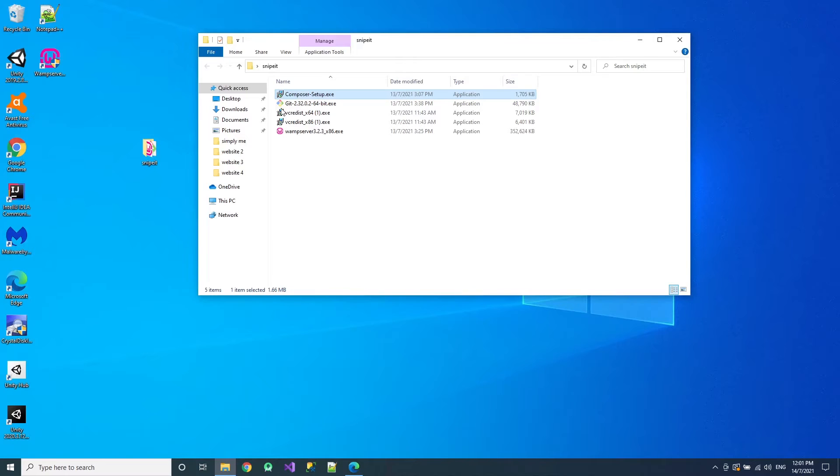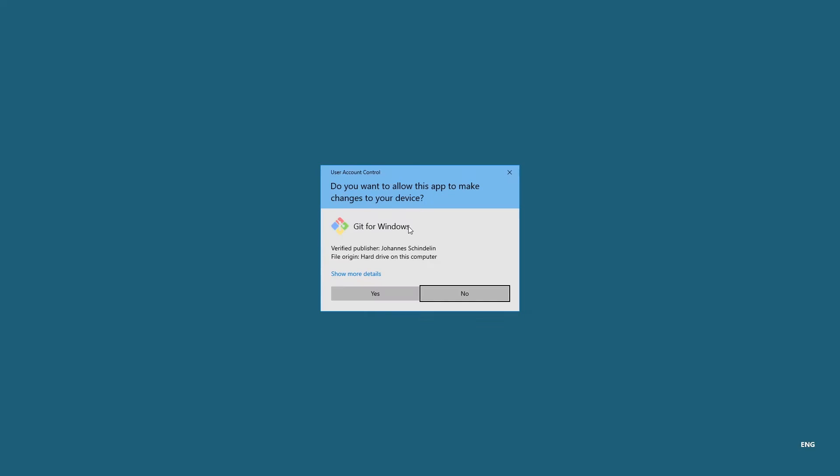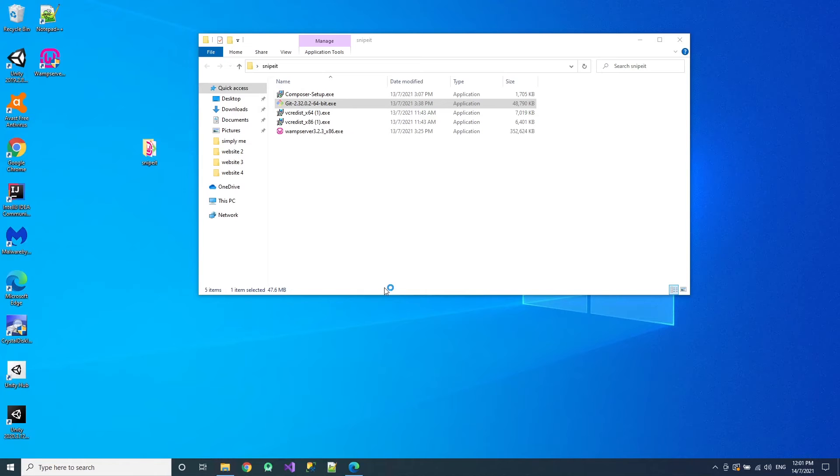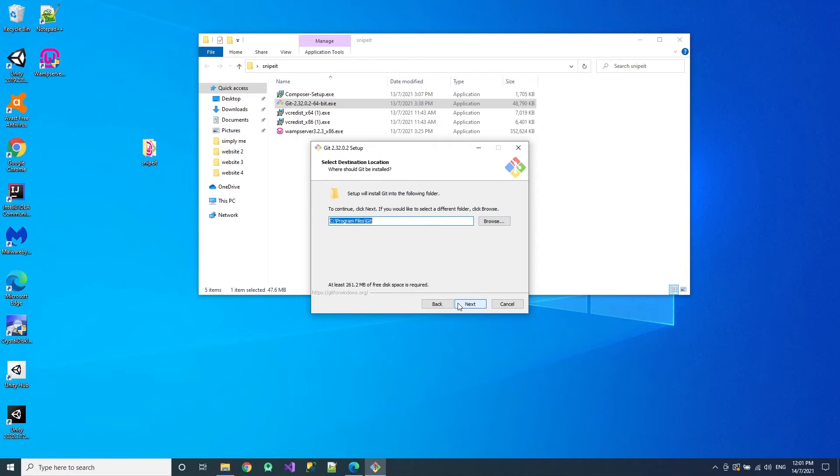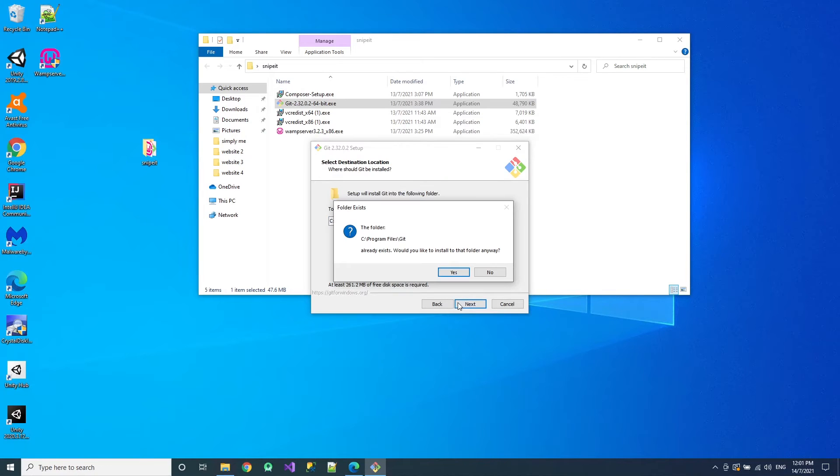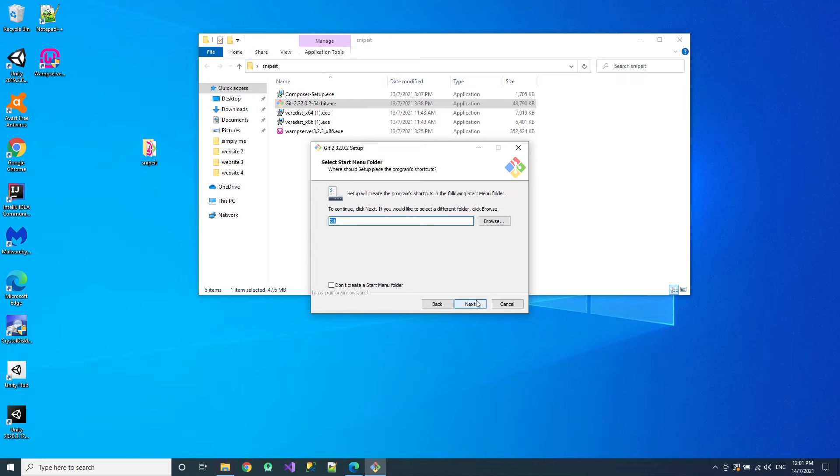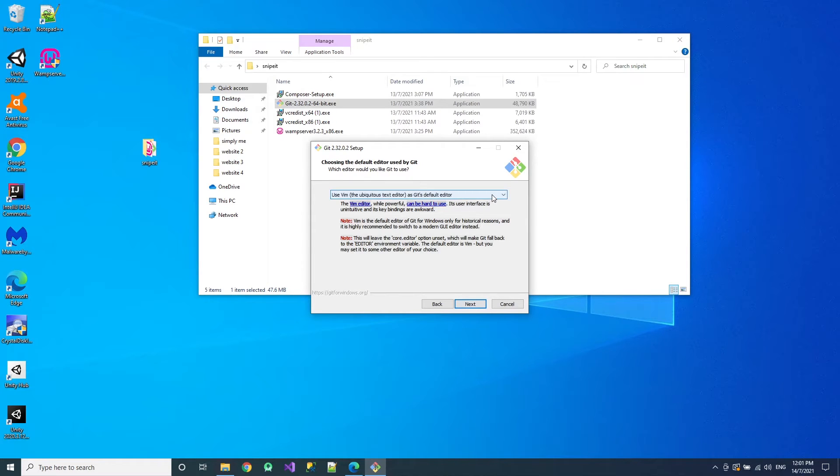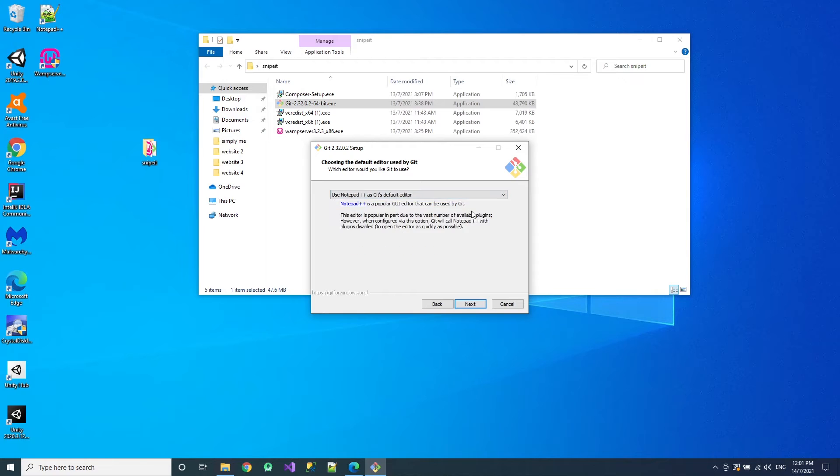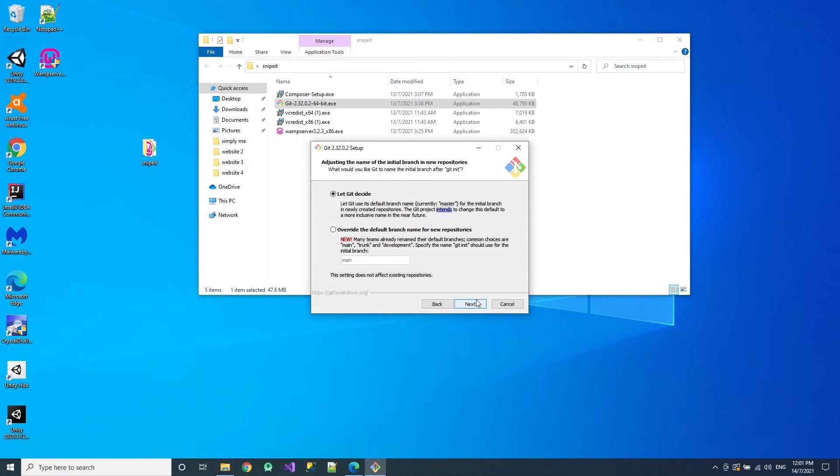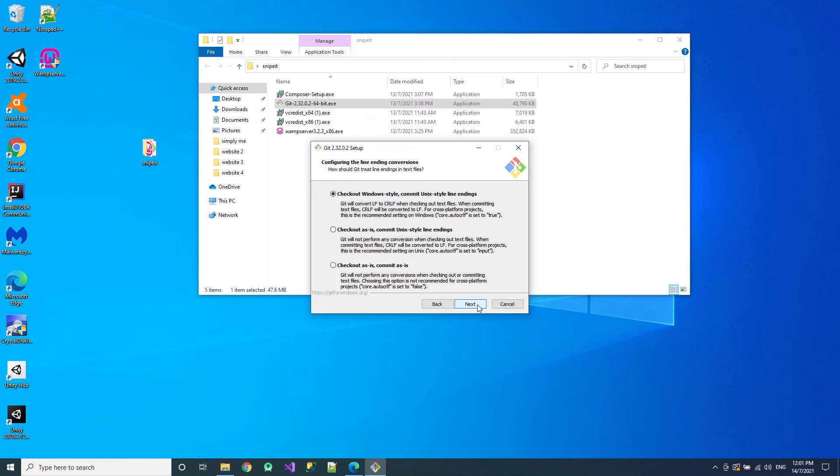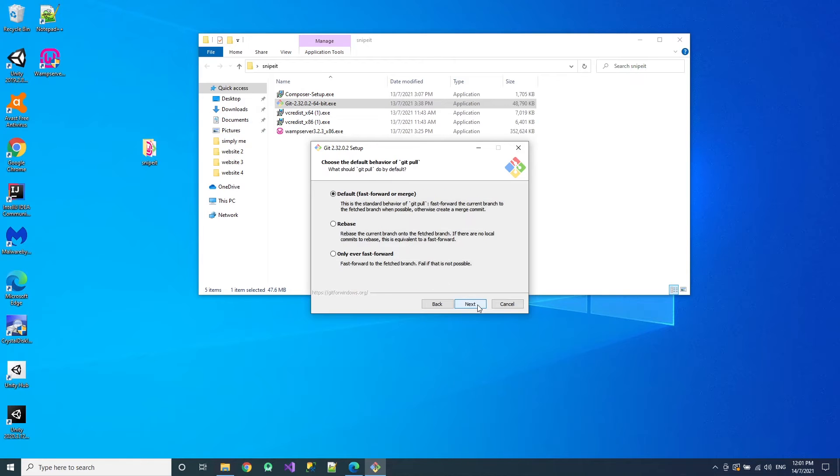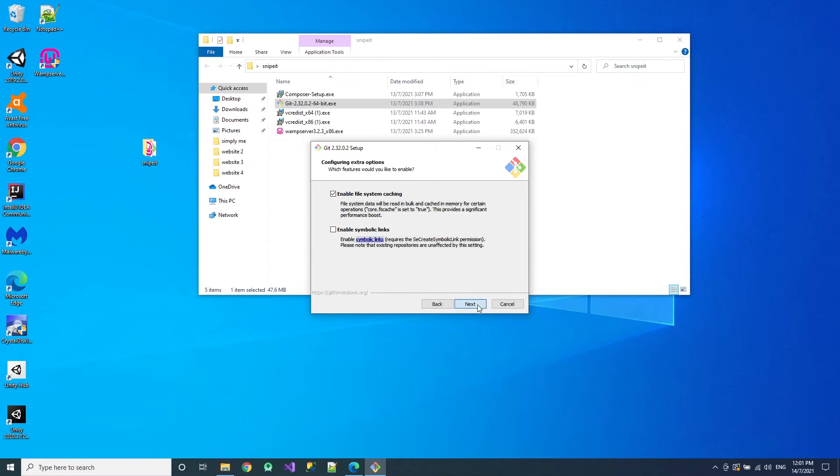Now install Git. Click yes. And next. Next. And then yes. Then just choose next, next, next, next. This one I want to use Notepad++. Next. Next. Next. Actually all this not really important. Just leave it as default.